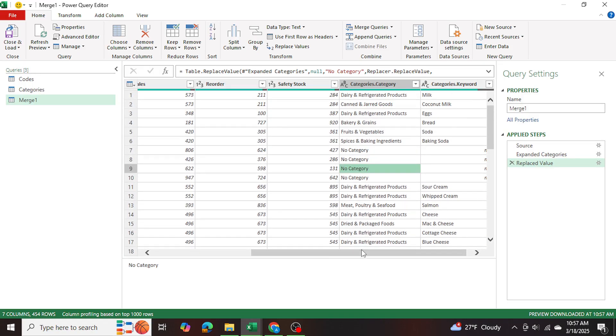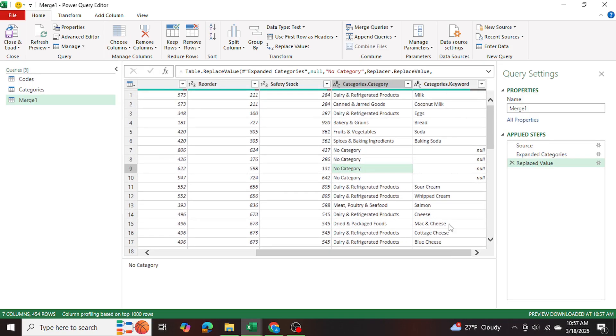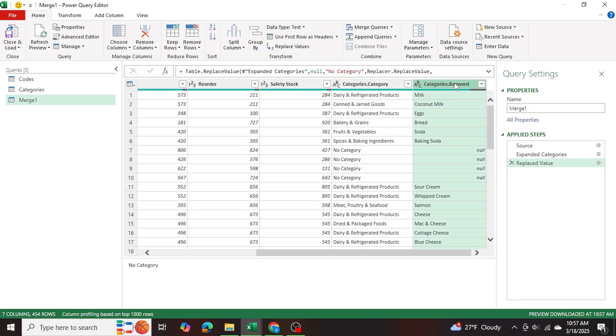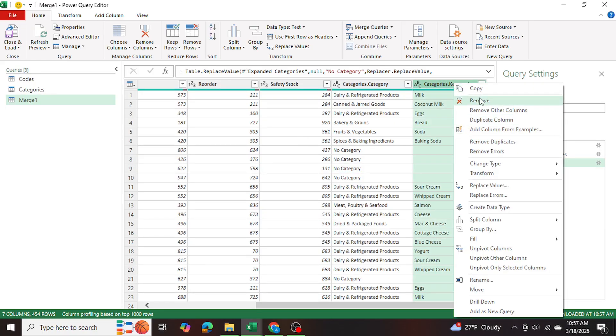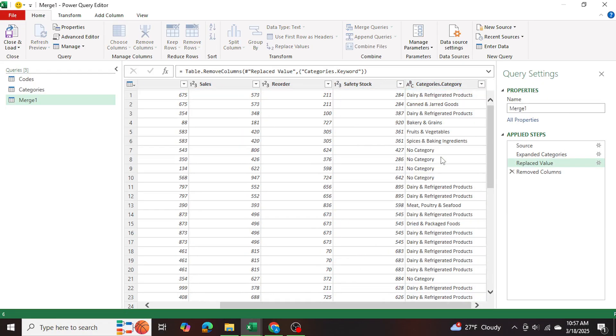And what I want to do further is I want to get rid of the keywords column because I simply use that column to help me generate this table. So I no longer need this. So I can simply go ahead and remove.